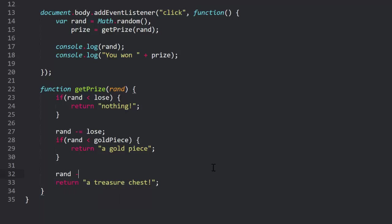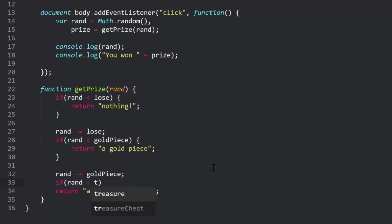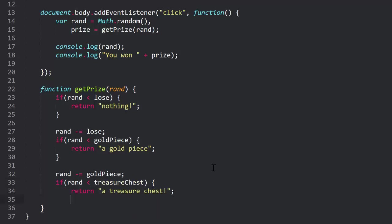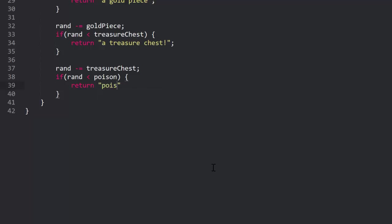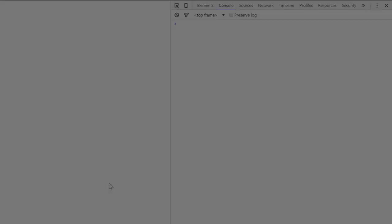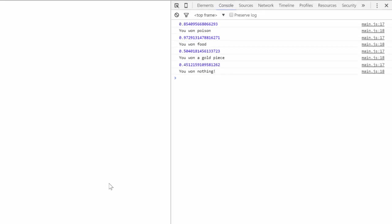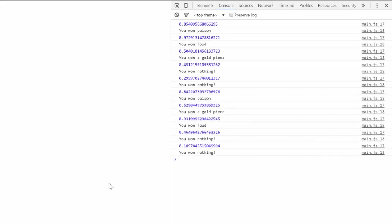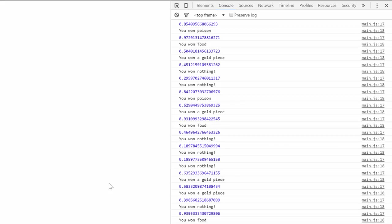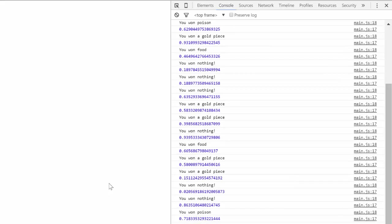Now we don't have to change anything in the click handler. We can jump down to the getPrize function. And the whole first part of that will continue to work, but we need to do the same thing with the other choices. If we don't get a gold piece, we subtract gold piece from rand and check it against treasure chest. In that if statement, we return a treasure chest. If that doesn't pass, we subtract treasure chest and check it against poison. Returning poison if that passes. If that doesn't pass, the only choice left is food, so we return that. Run that and click away and you see all the results. It'll take a bit of inspection to verify all of them, but really quickly you know that if rand is less than 0.5 we should lose, otherwise we should win something. And that looks pretty good.